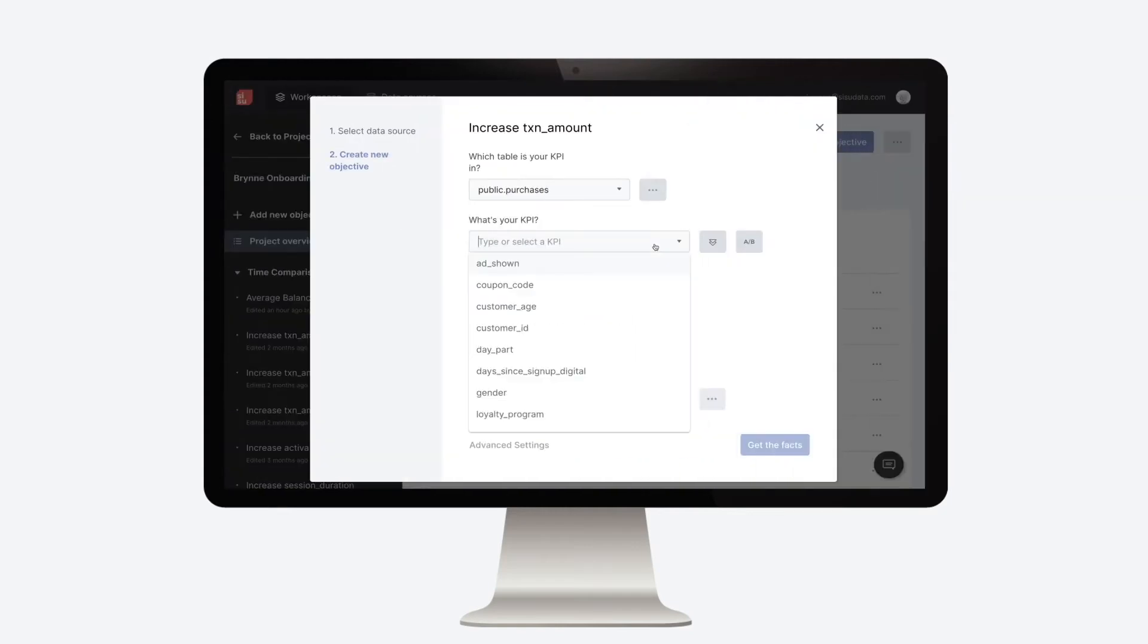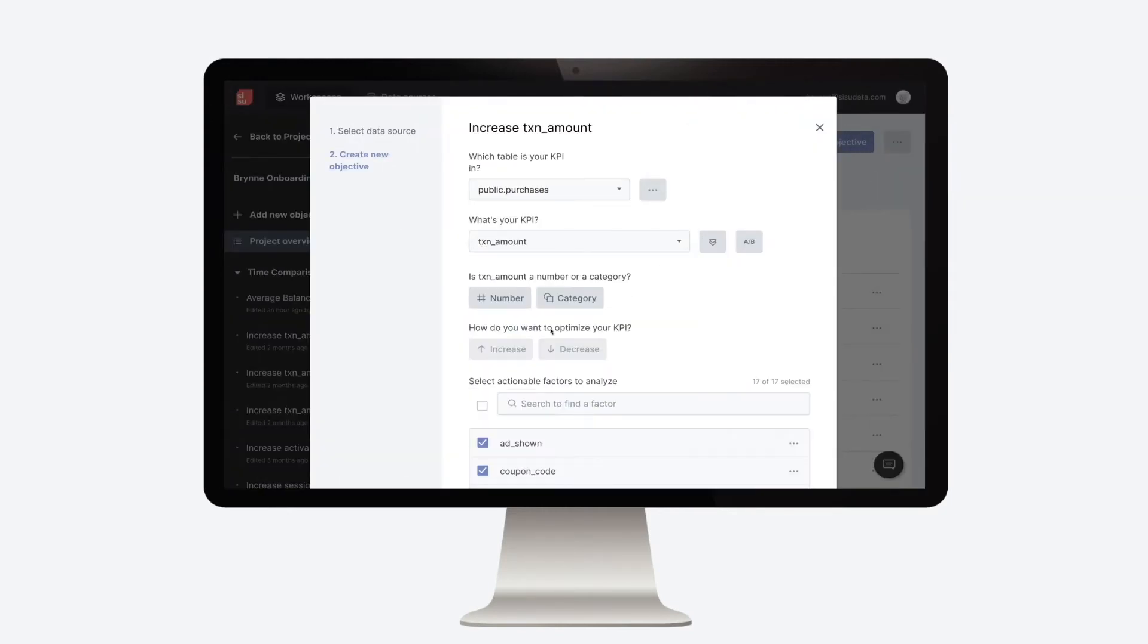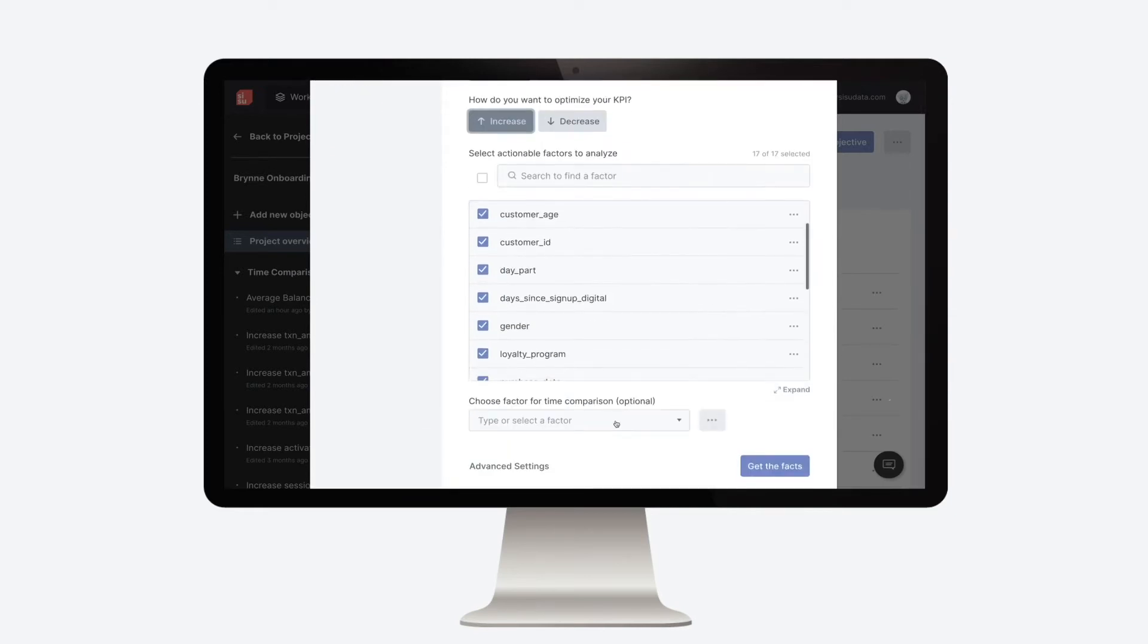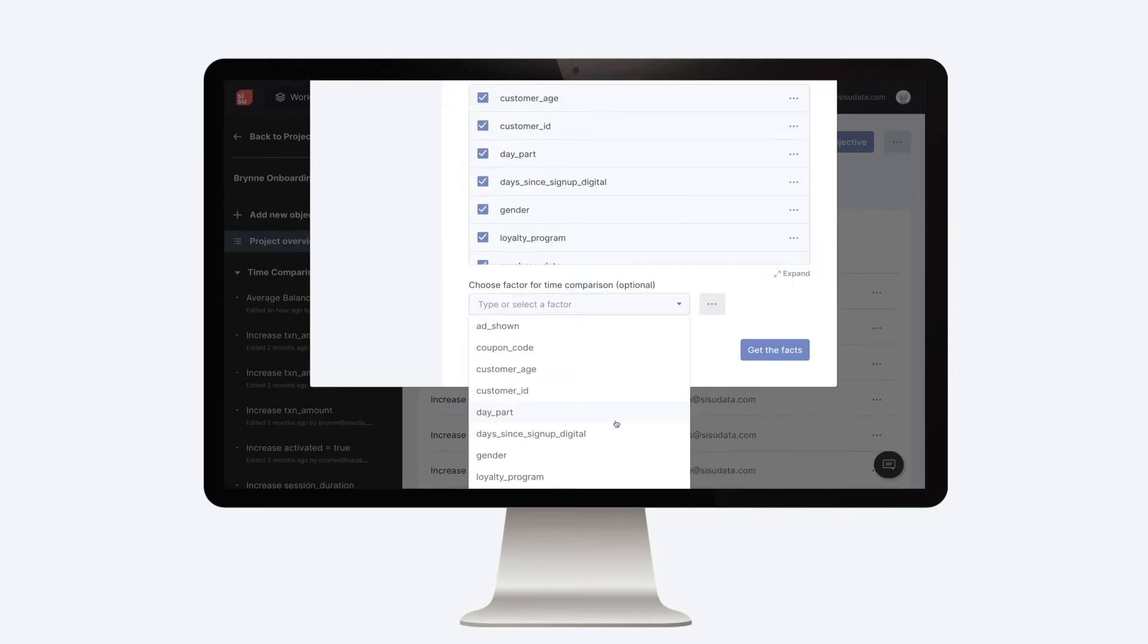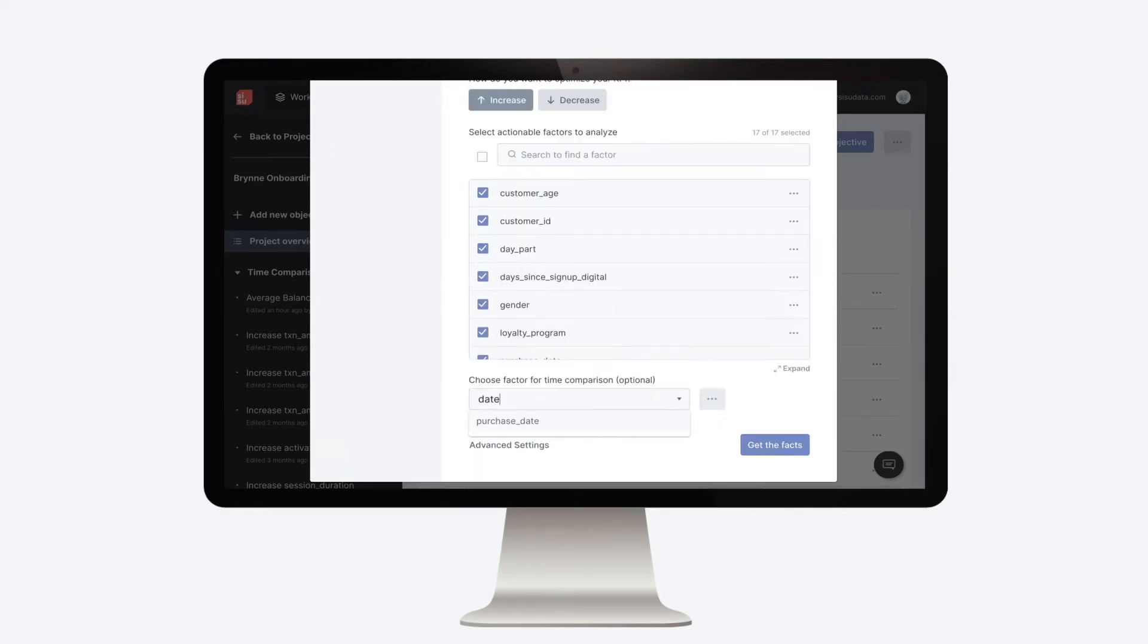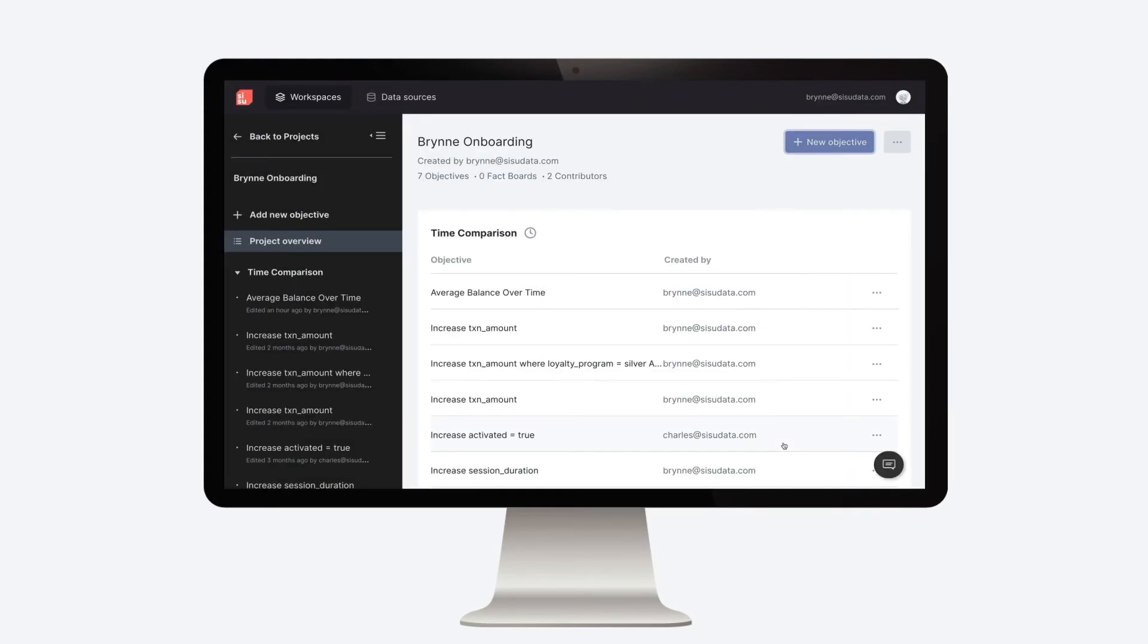Let's take a look at that same data set in Sisu and see if we can find the factors impacting transaction amount metrics. We start by identifying the metric that matters to us, average transaction amount. Then we click get the facts and Sisu begins hypothesis testing.